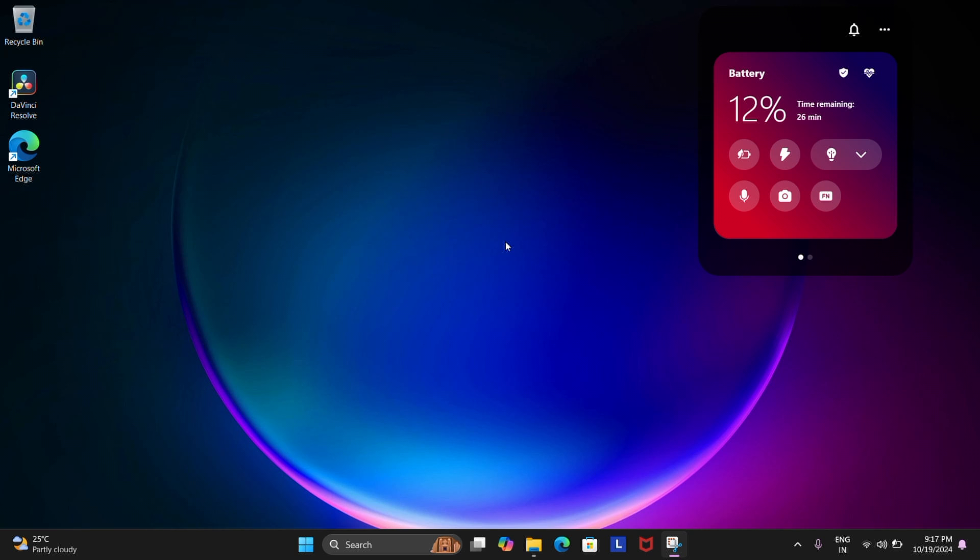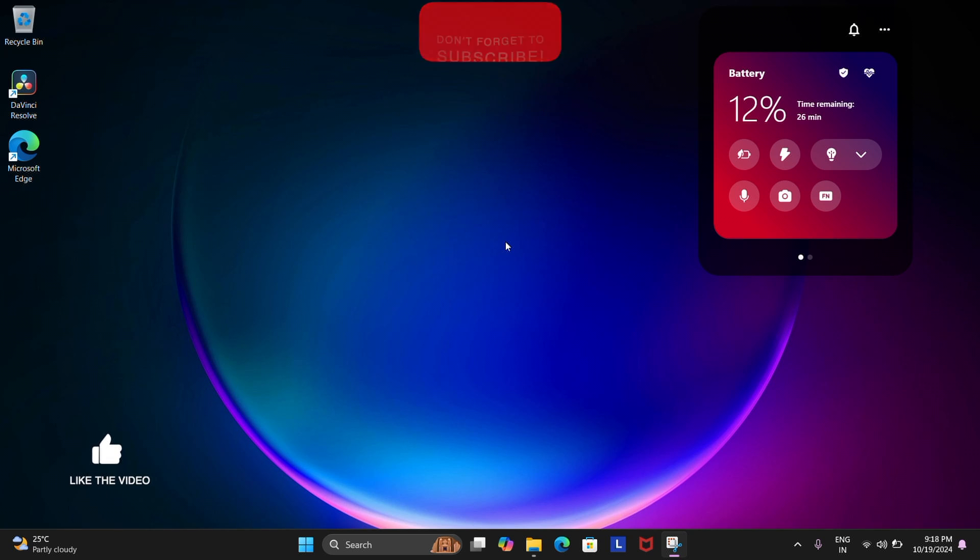If you like this cutthroat straightforward to the point content like this, hit that subscribe button and like the video if you did. Ciao.